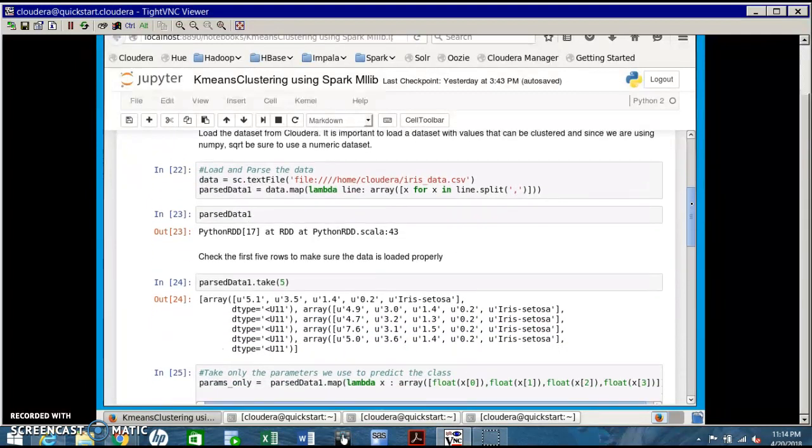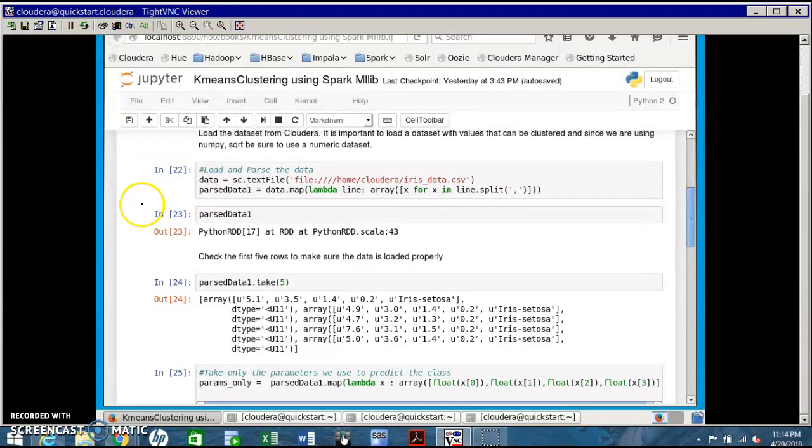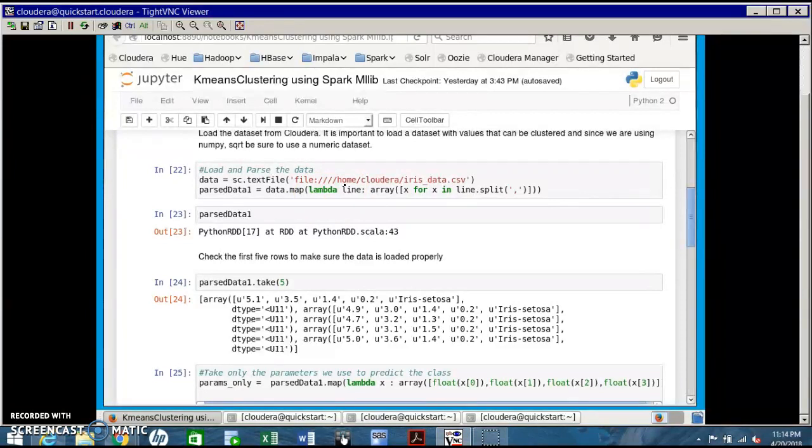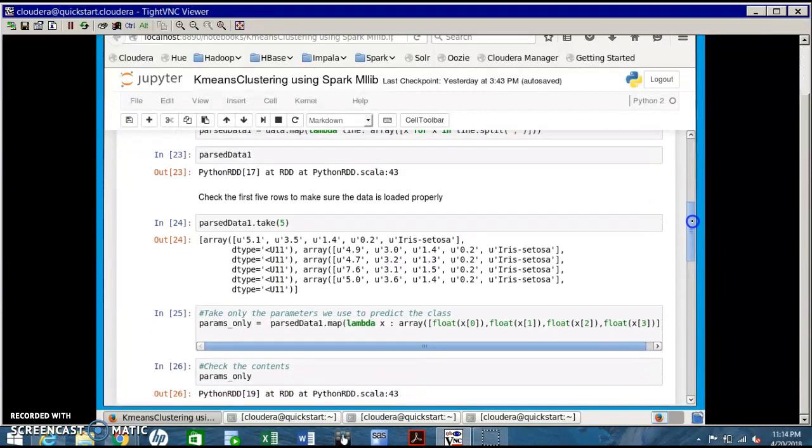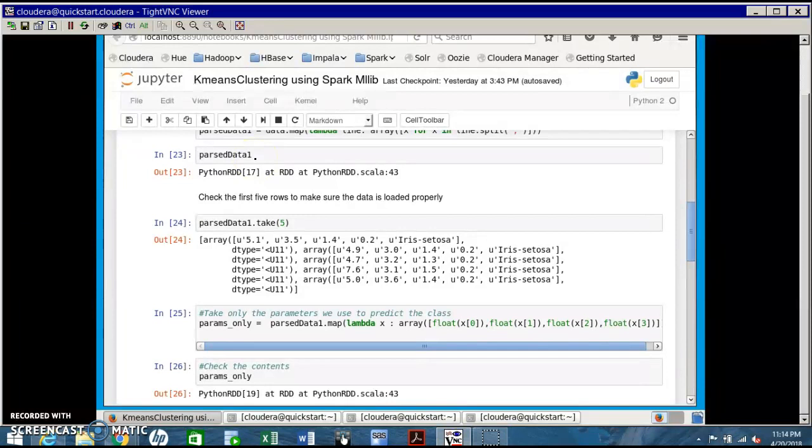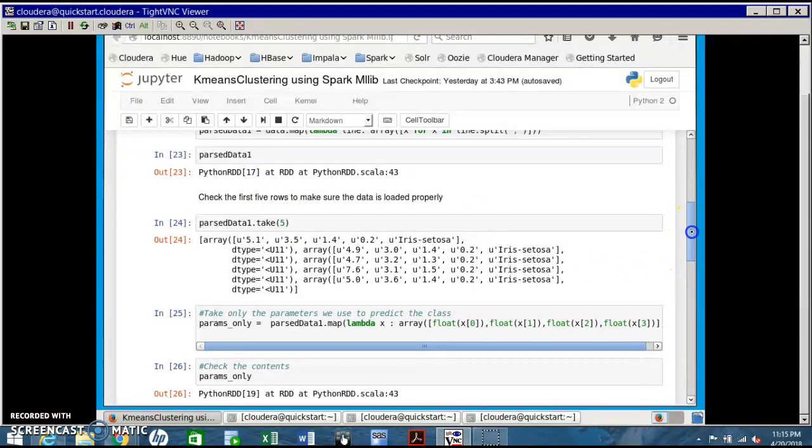Loading the dataset sc.textFile loads a dataset from a file. Parse data function: the data is in CSV format with values separated using commas. When you split it with a comma, values are separately put in different columns. Parse data now has values separated with respect to commas.